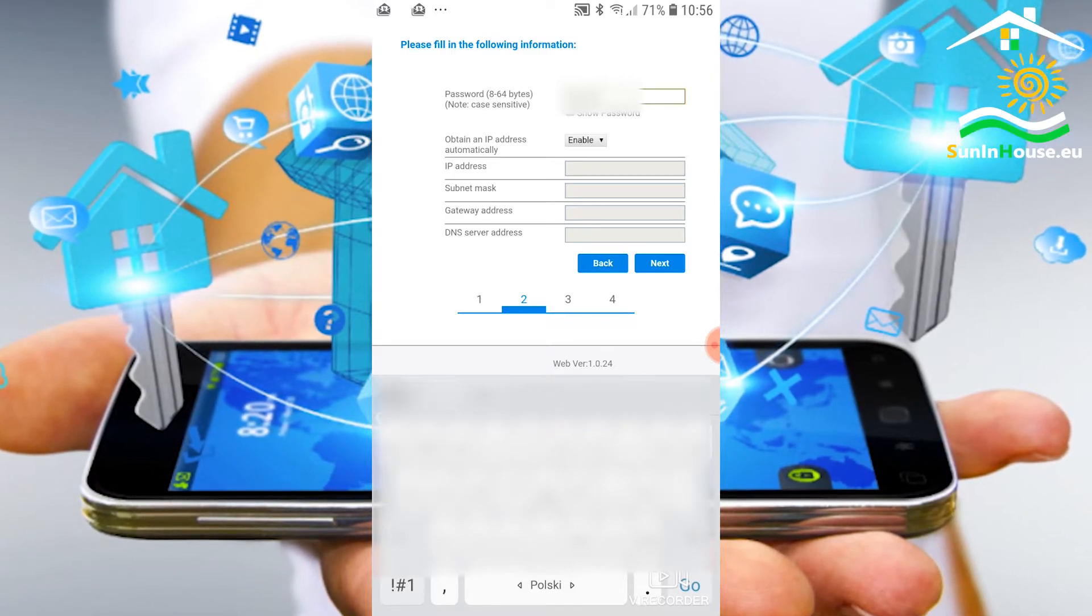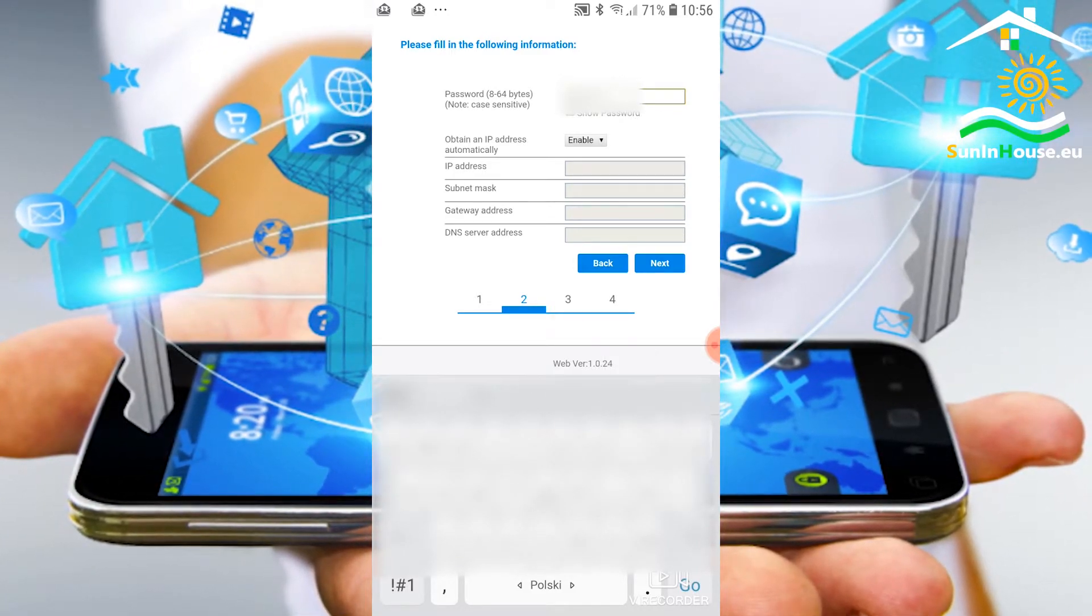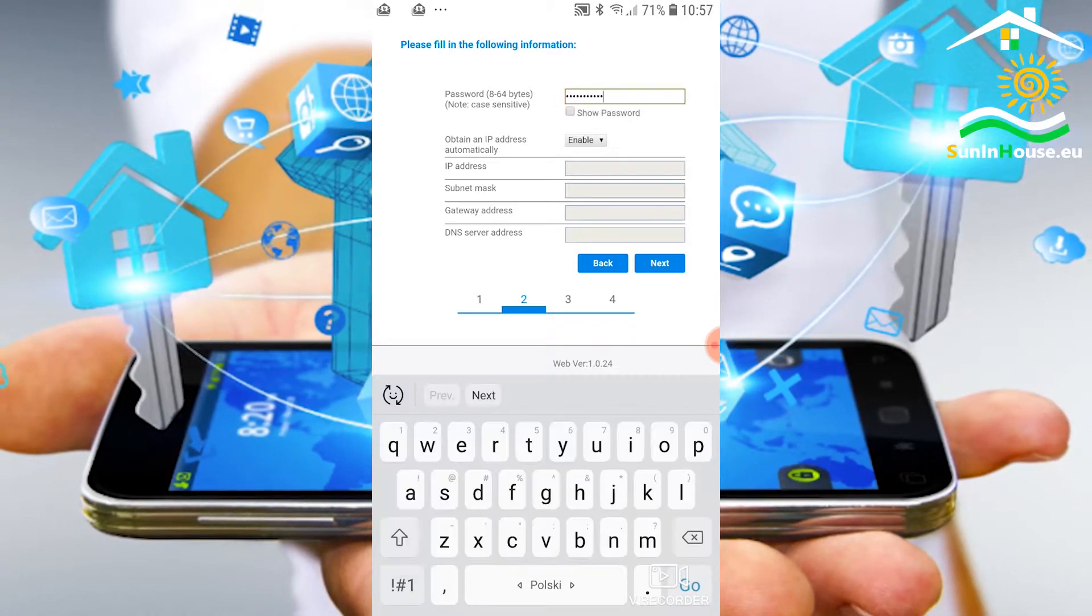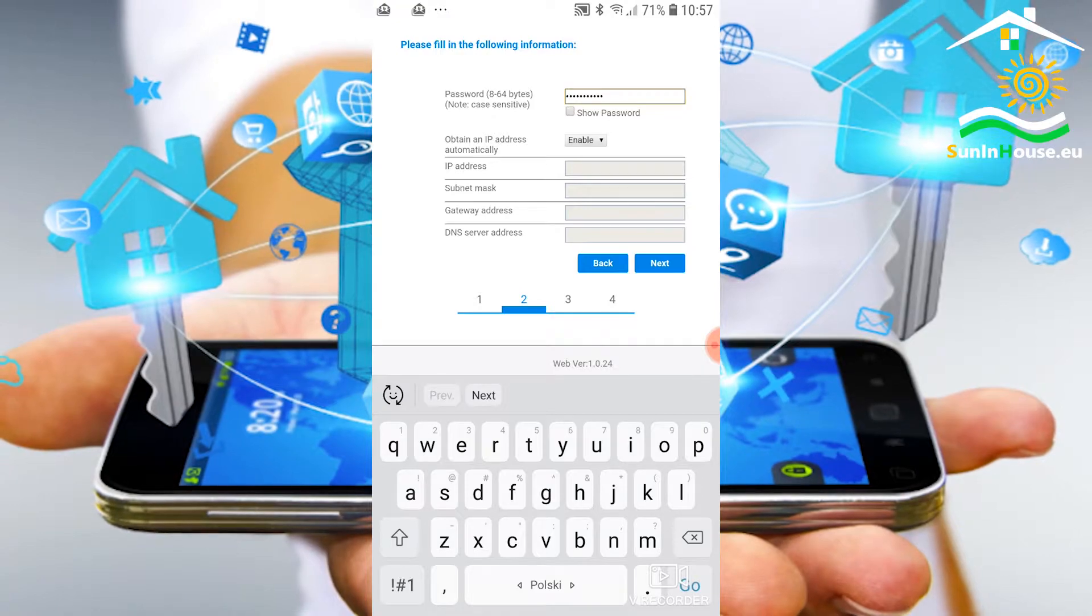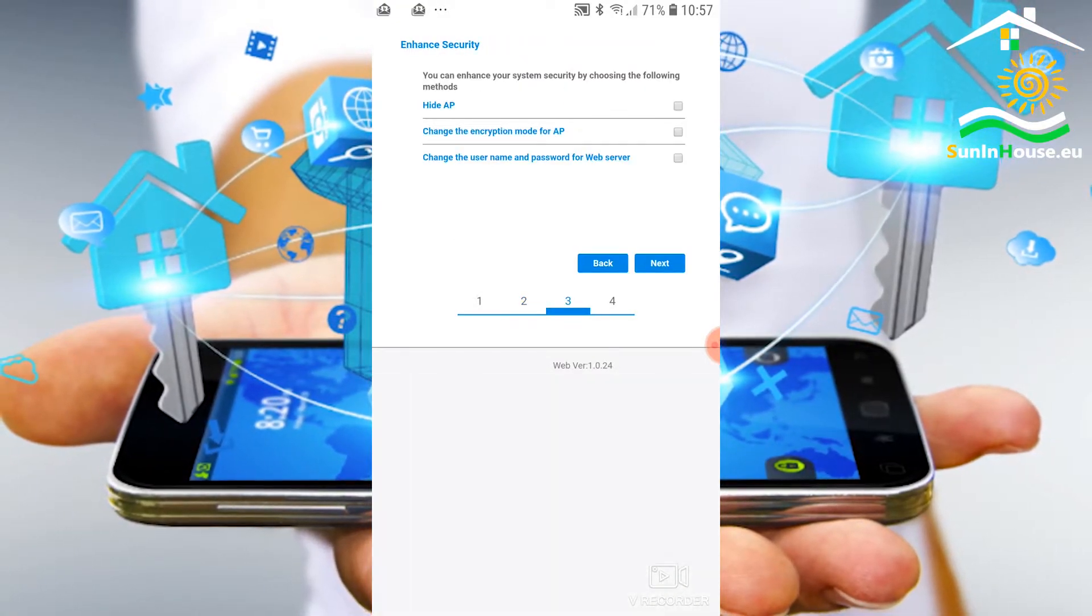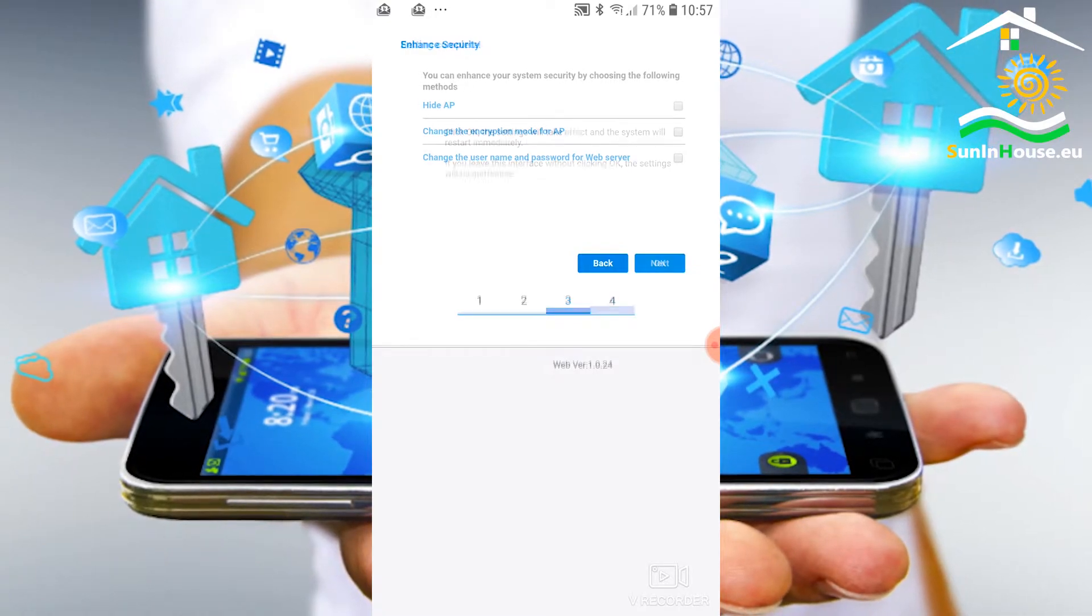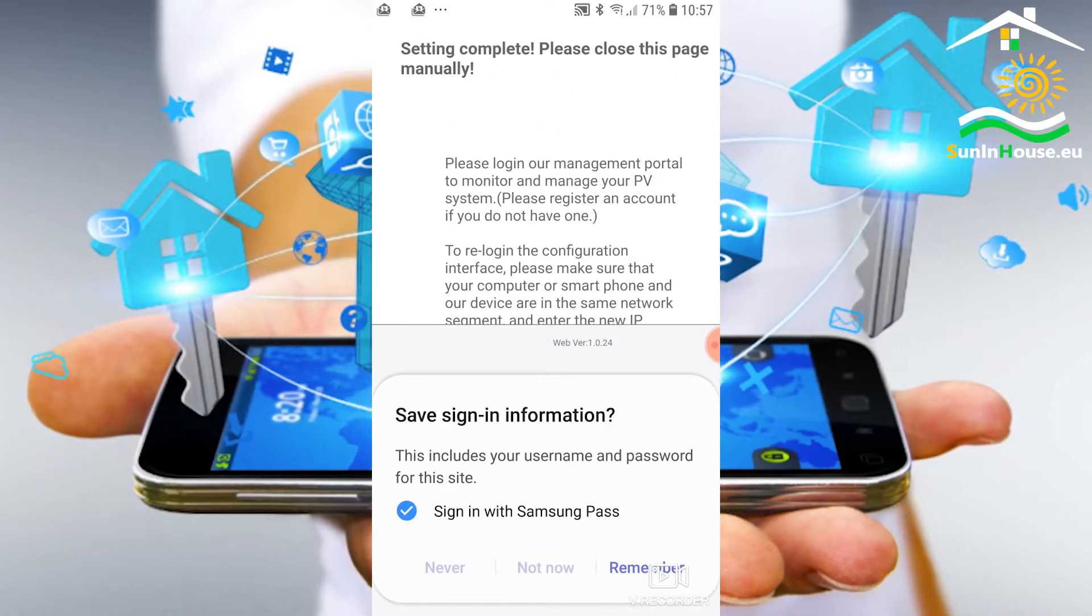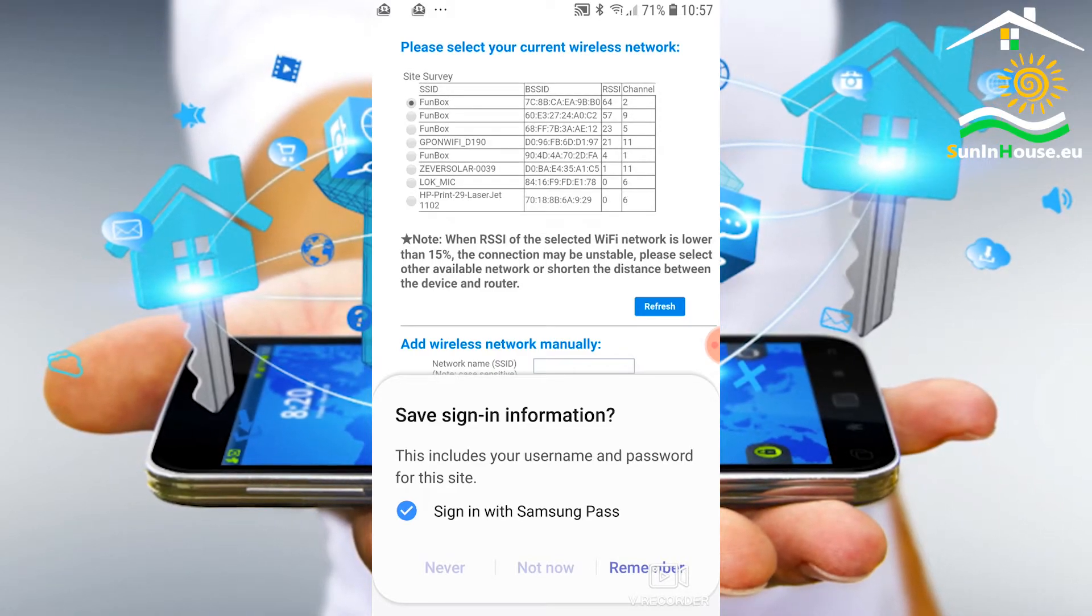The option to enable automatic address retrieval from DHCP server is selected. In the most common situation this setting is appropriate. We go through the steps without making any changes. At the end we get a message that full configuration is complete.